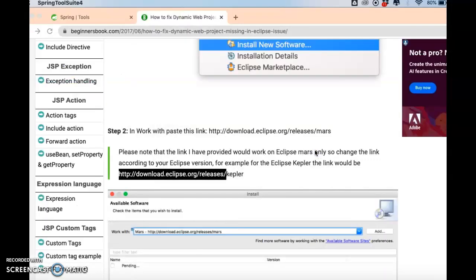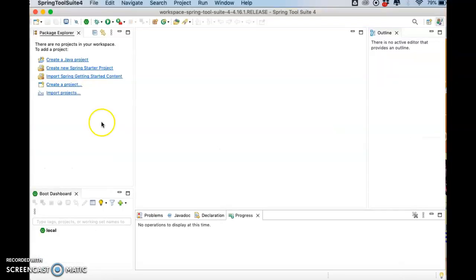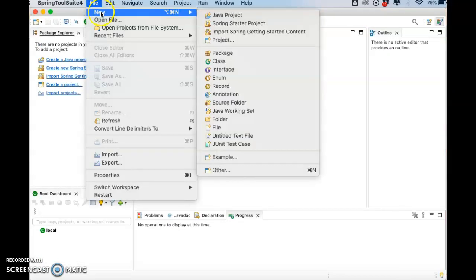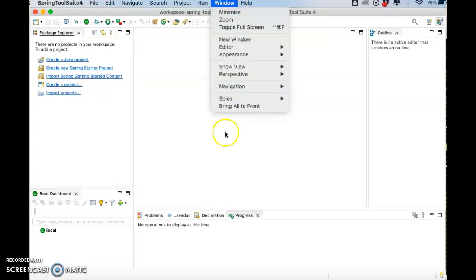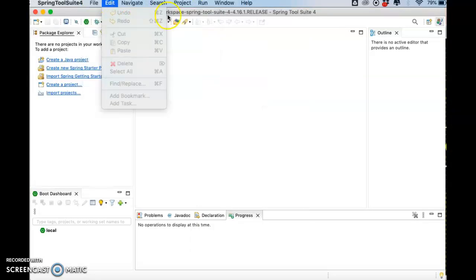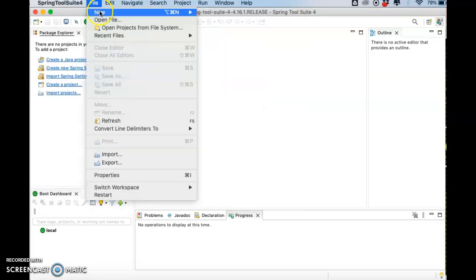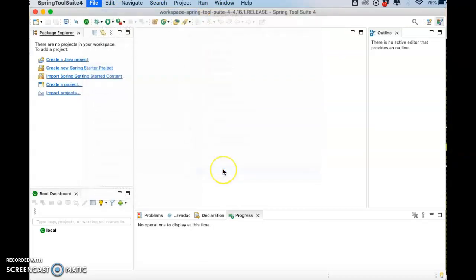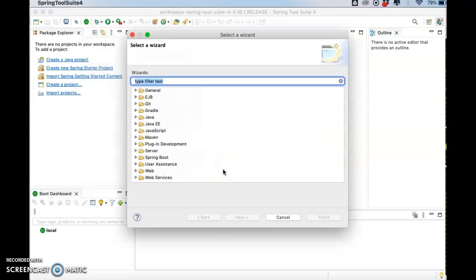There is progress for the installing. So when it asks you to restart, then you can restart. Now it means that the installation is already completed. Okay, so Eclipse has already restarted.